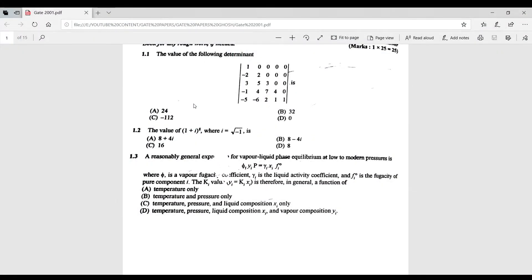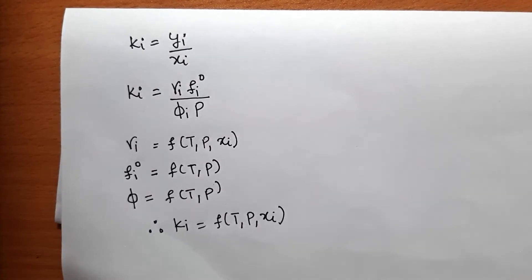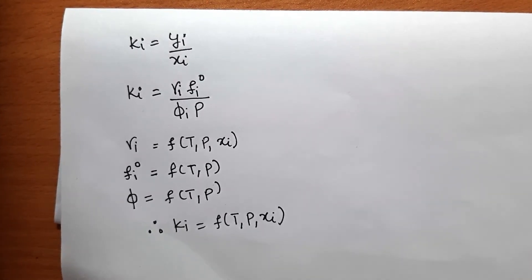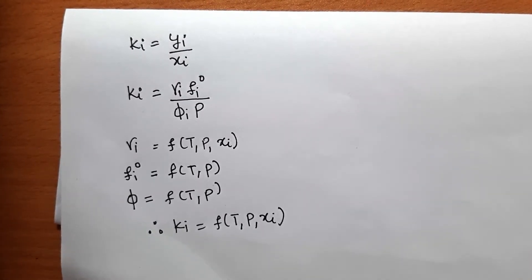Third question: a reasonably general expression for vapor-liquid phase equilibrium at low to moderate pressure is given. The value of K is asked, with four options provided. You have to determine which parameters K depends on. It is given that Kᵢ = yᵢ/xᵢ.